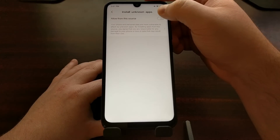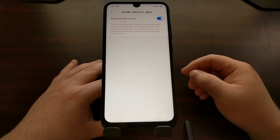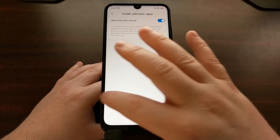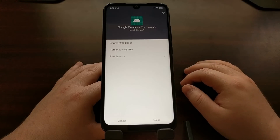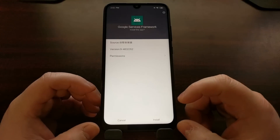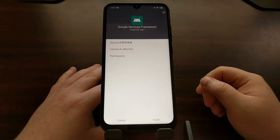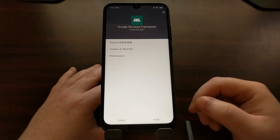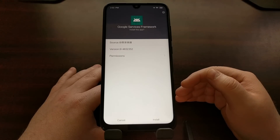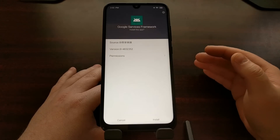So we're just going to tap on Settings, tap on 'Allow from this source,' and then tap the back button or use the back gesture to get back to the application. Now instead of that prompt popping up, we're going to see an Install button, so we're going to tap the Install button and it's going to install one of multiple applications that are included and required for Google Play and Google Play Services to work.